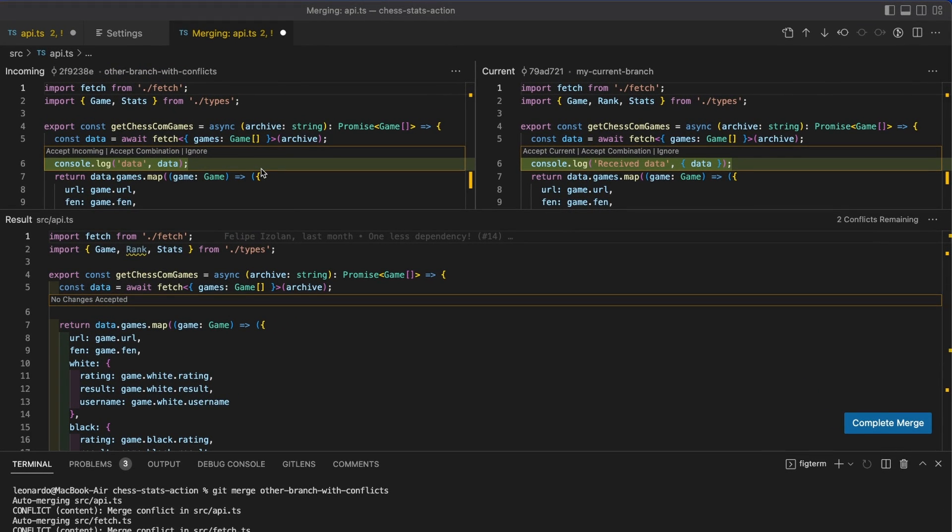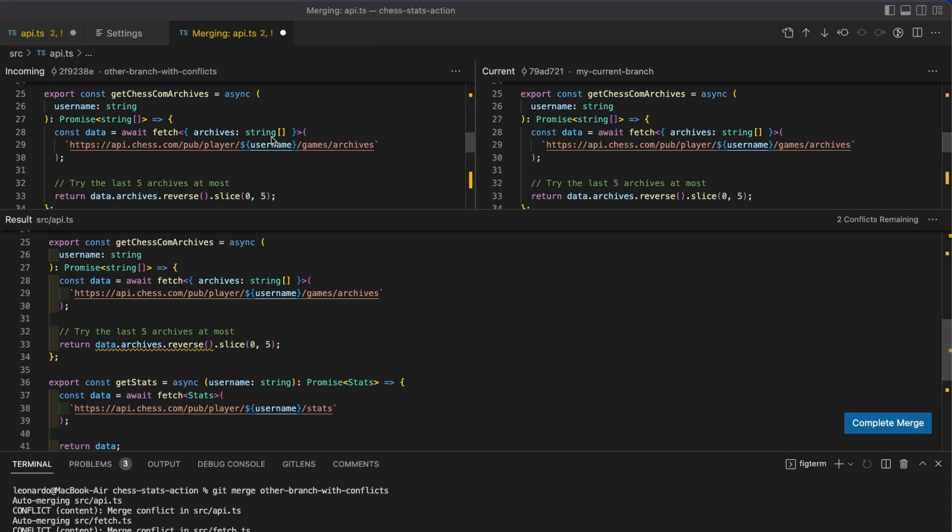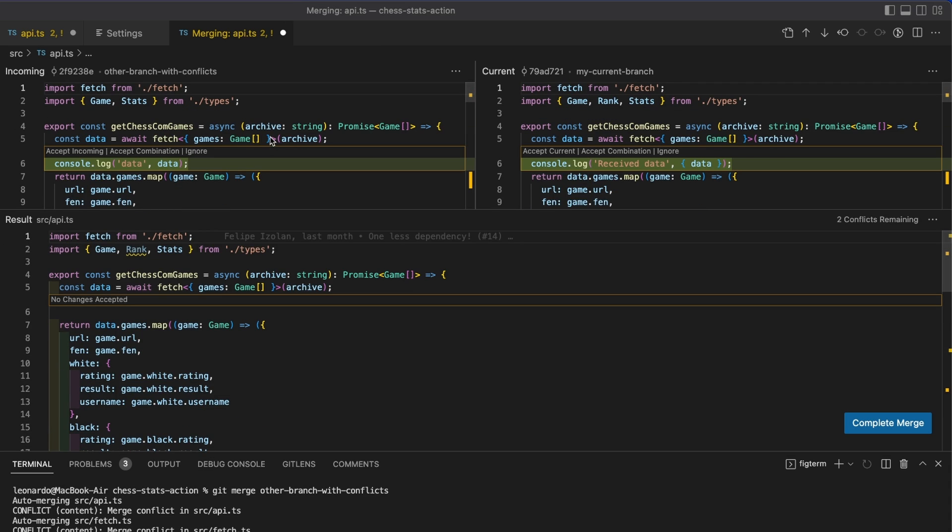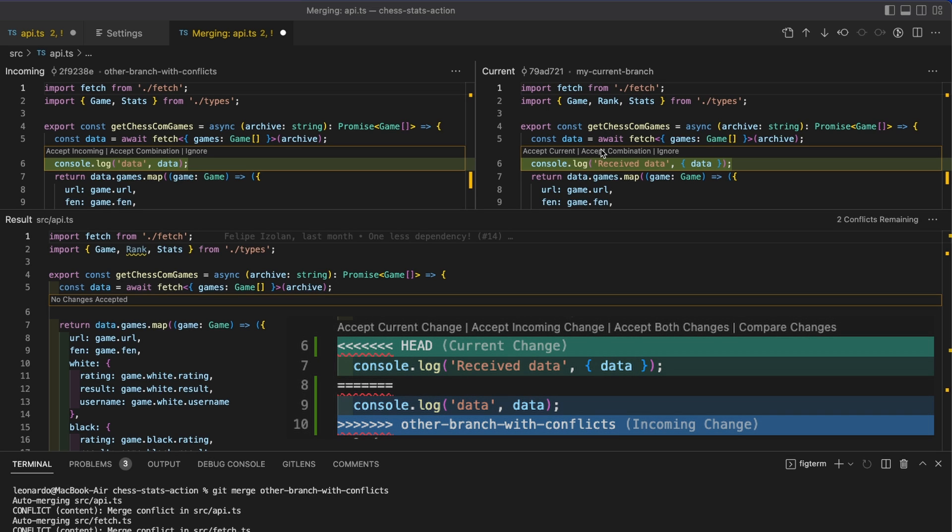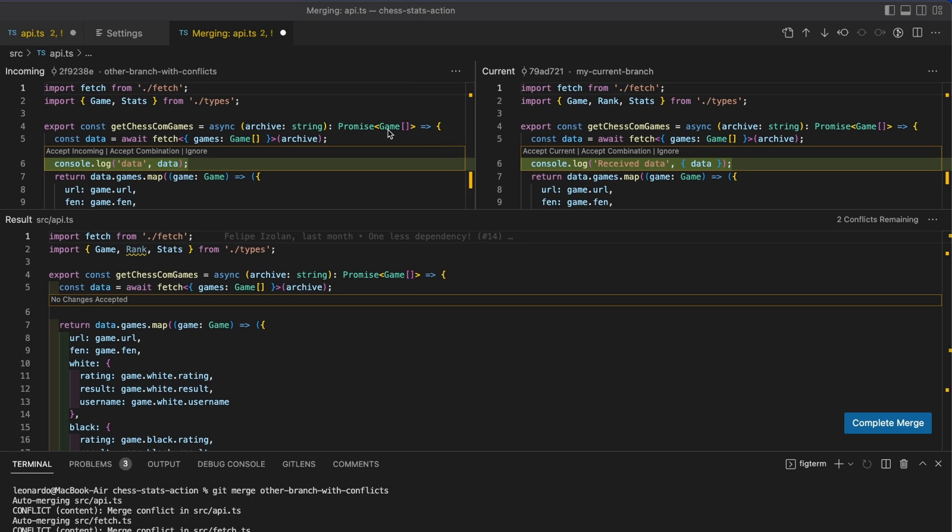As you can see here, instead of having inline sections as we had in the text-based editor, you can find an entire section over here with all the incoming file, another section on the right with the current change. Make sure to not get confused because previously we saw that on top you had the current change, while here the current change is on the right and not on the left. And you have this third panel over here, that is the final result, as you can see from this label over here.